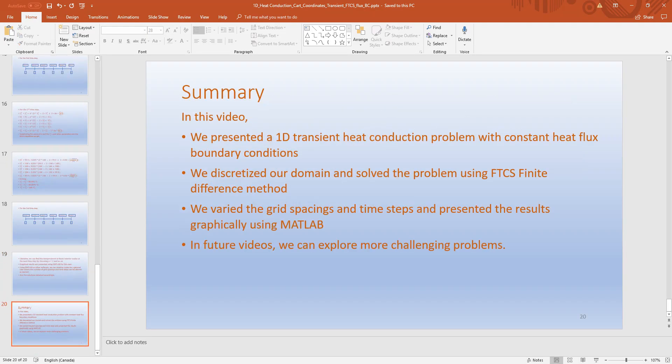To summarize: we presented a 1D transient heat conduction problem with constant heat flux boundary conditions, also known as Neumann boundary conditions. We discretized our domain and solved the problem using the FTCS finite difference method. We varied the grid spacings and time steps and presented the results graphically using MATLAB. In future videos we can explore more challenging problems.